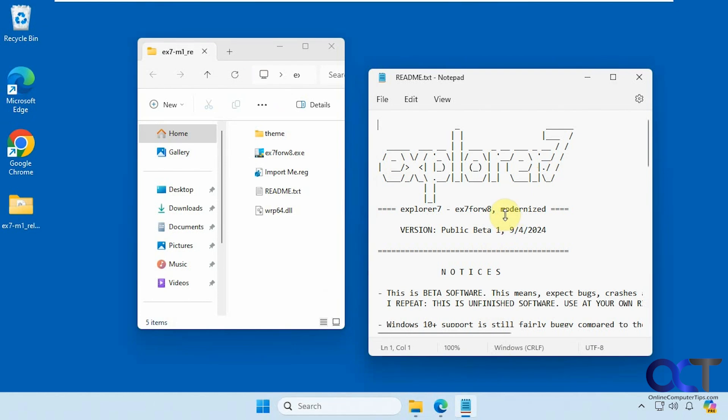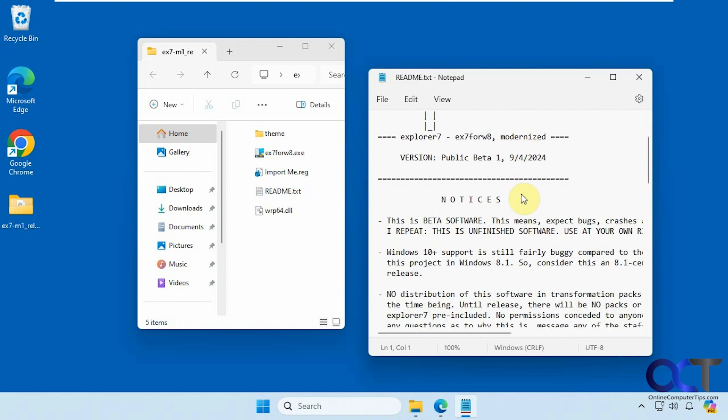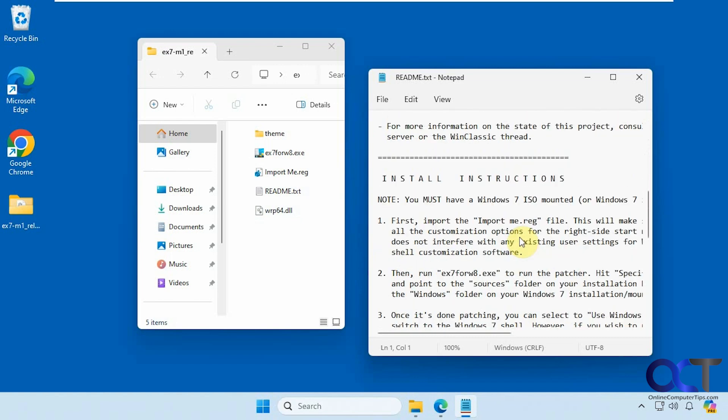To use it, there are a couple of steps. When you open the readme file that comes with it, it'll tell you. It's just a zip file you extract, and you run these files here. There's an install section here.